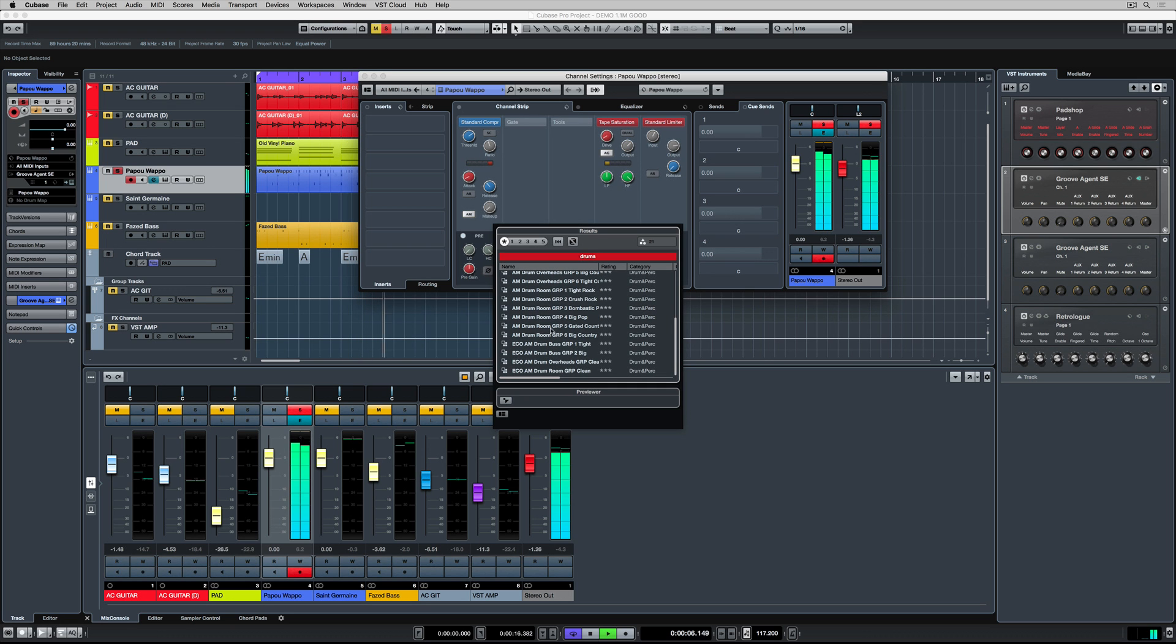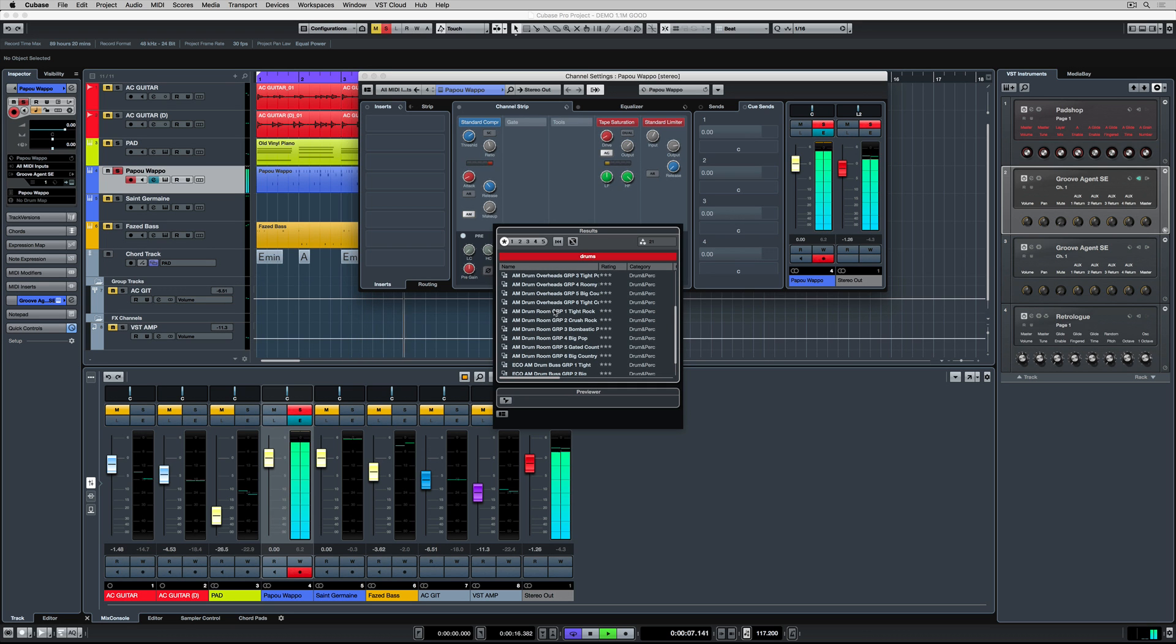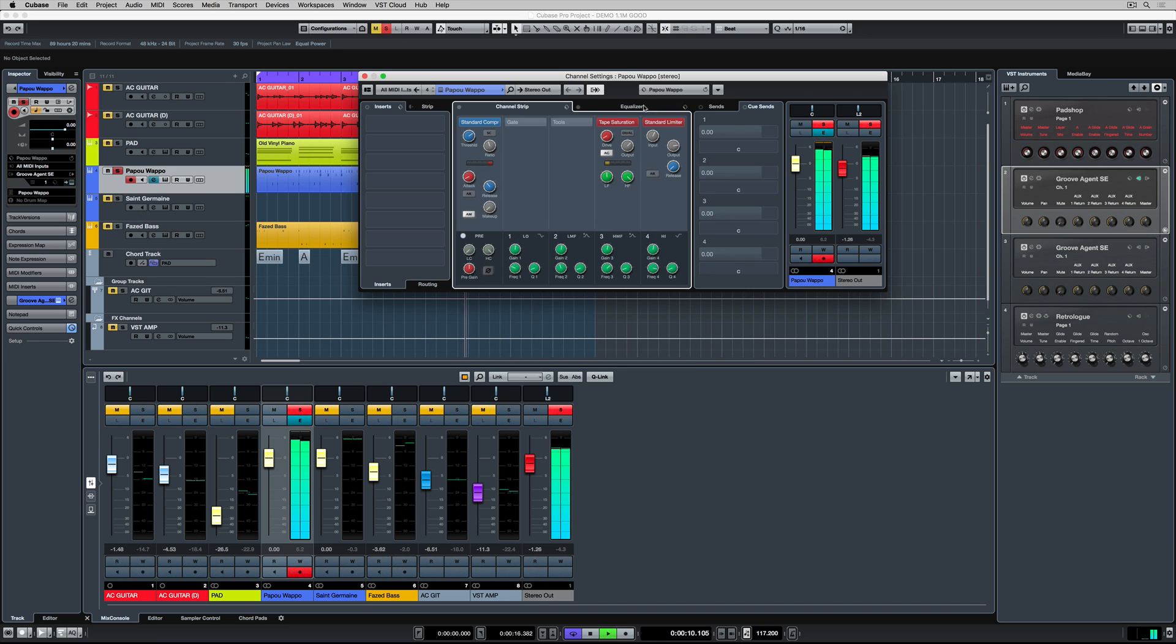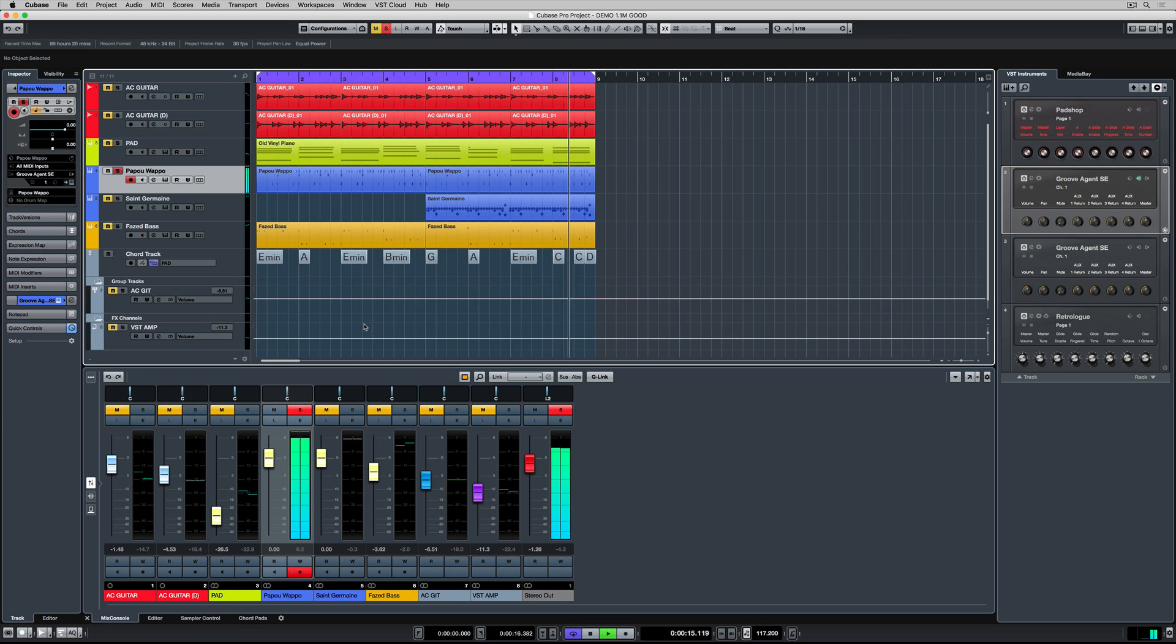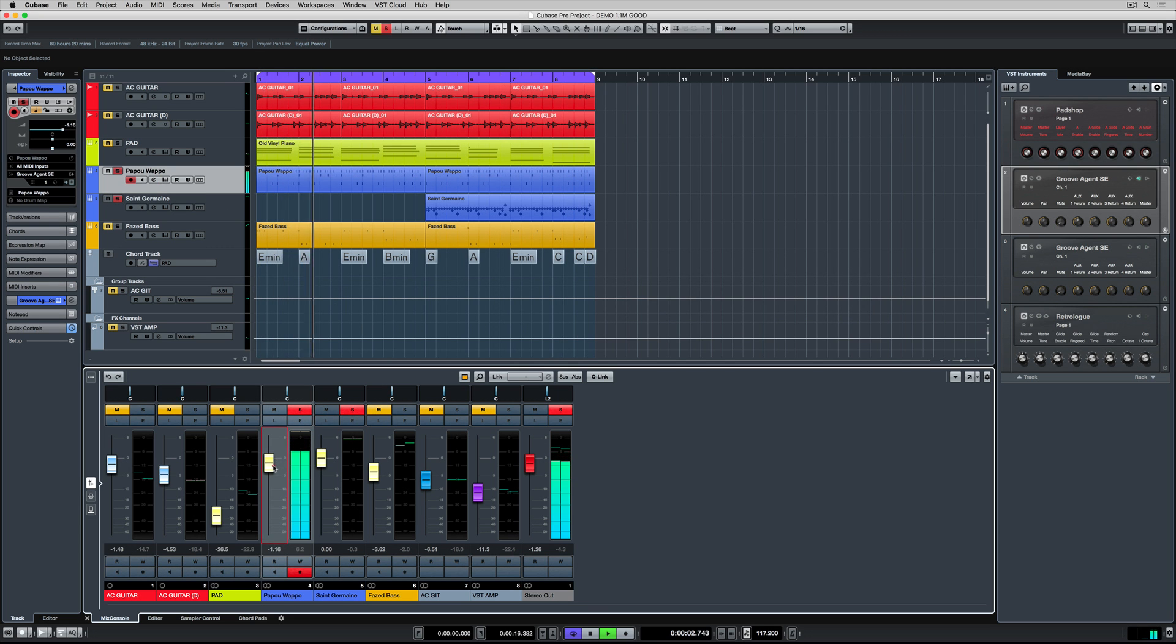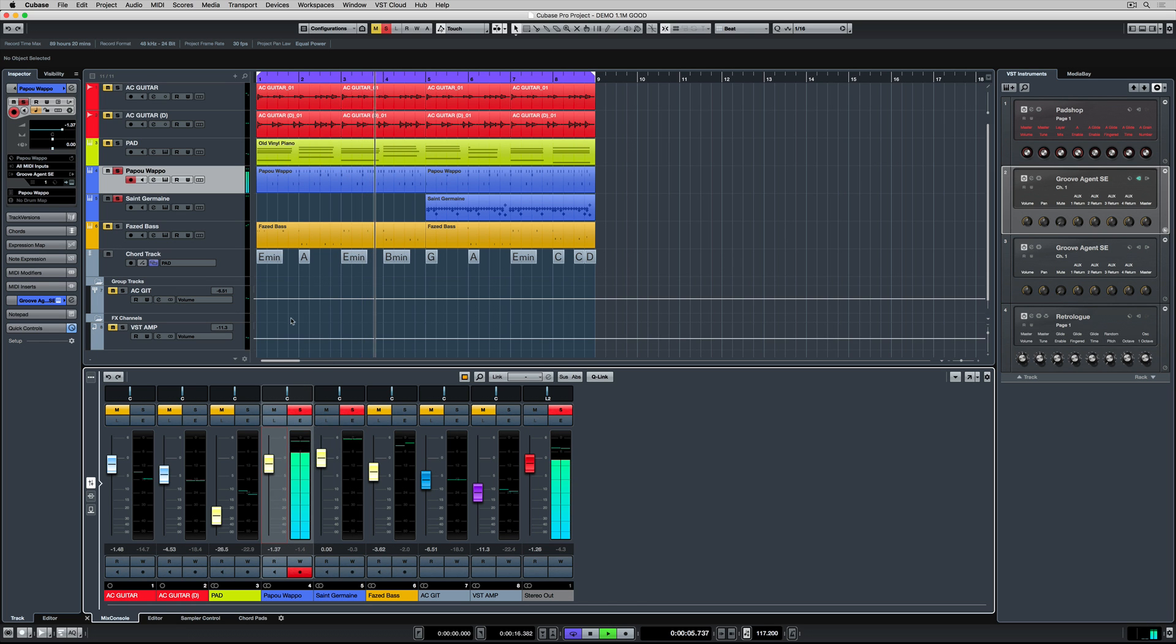Channel strip presets are combinations of things like important tools, dynamic processing to help us control the level of our sound, even down to an EQ setting. But nothing is set. We can then go and edit our own settings and save them so we can further shape our own sound.